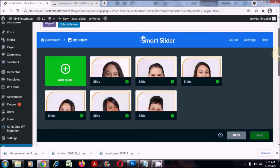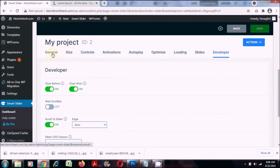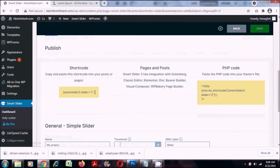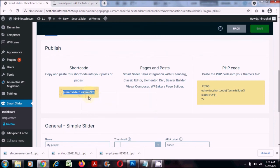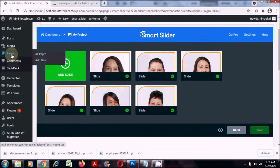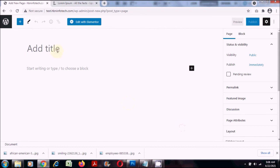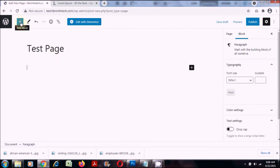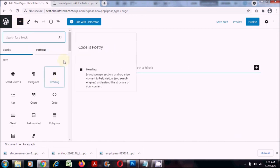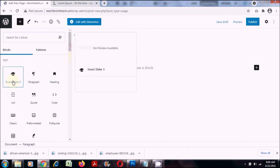Now let us add this to a post or a page to see how the slider looks. To add the slider, scroll down to the general tab and find the shortcode — just copy it. Create a new page, type a name, click add block, and if you find Smart Slider 3 you can click on it directly.